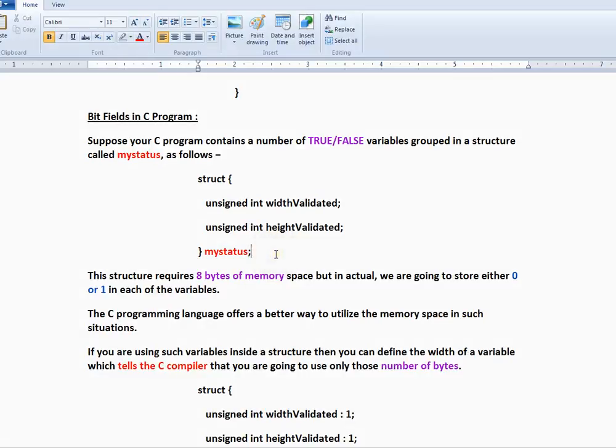Hi friends, welcome to C programming tutorial. In this video, I am going to talk about bit fields in C program.